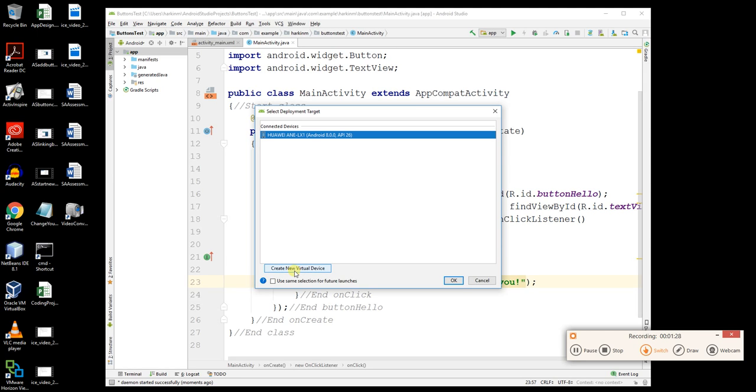There's also an option to create a new virtual device, which is like an emulator. I recommend not doing that because it's really, really slow. So I hit OK.